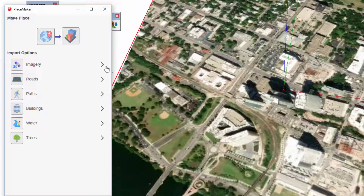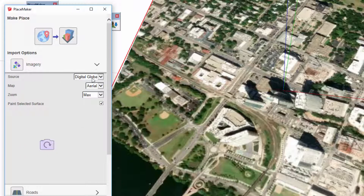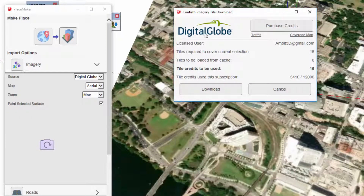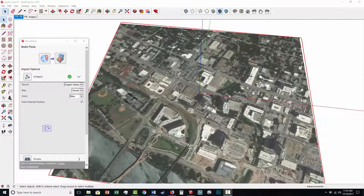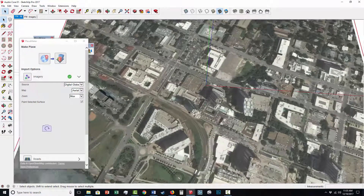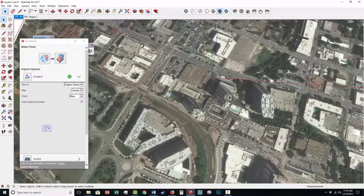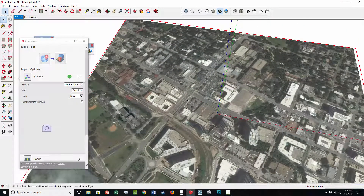To the right of imagery there's an arrow, and I can expand that. The source says DigitalGlobe. So I'm going to go ahead and select the aerial, click on imagery, and this will allow me to import a DigitalGlobe high resolution aerial. It tells me how many credits I'm going to use for this area, and I'm going to click download. The DigitalGlobe import is complete. Keep in mind, when you purchase Placemaker it comes with a certain number of credits for DigitalGlobe automatically. You can see the resolution is a lot crisper than the native SketchUp option.